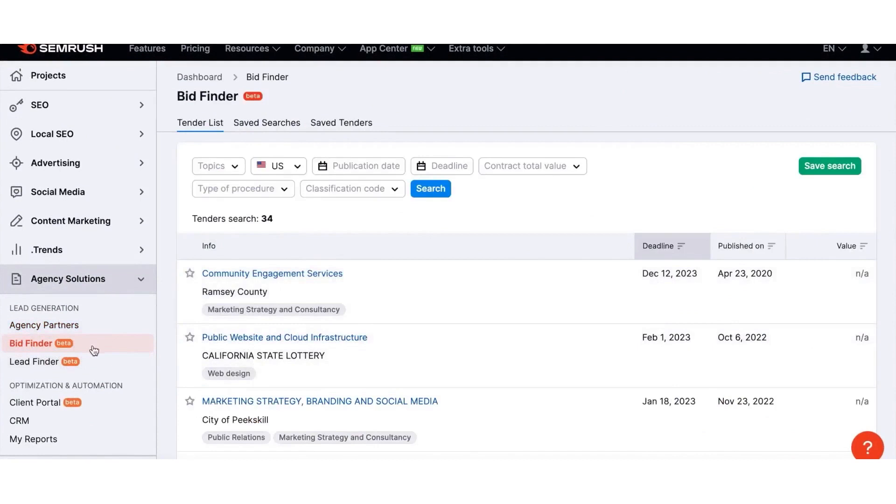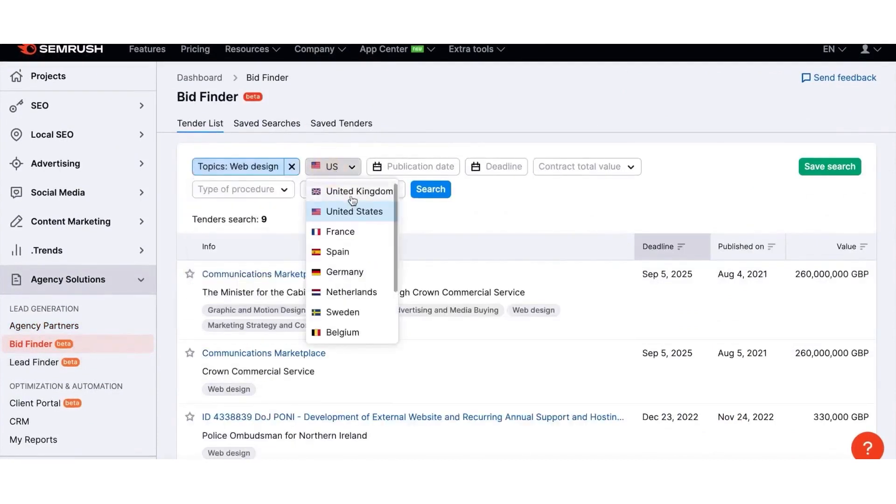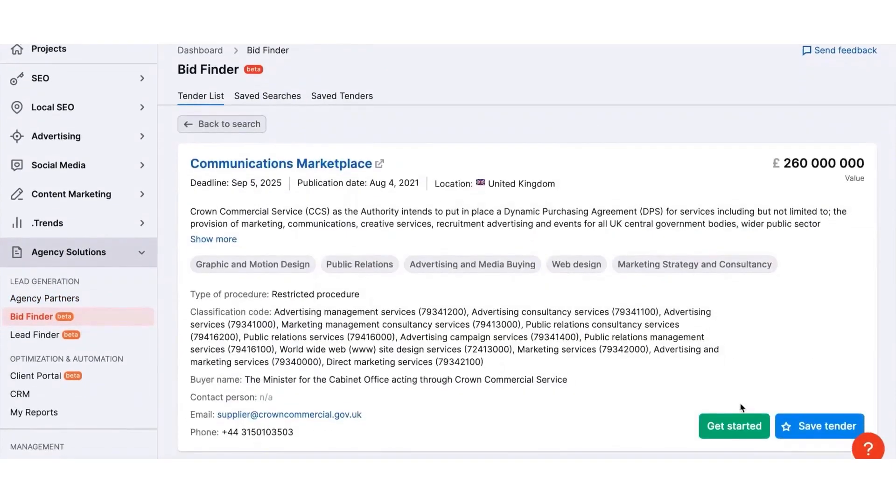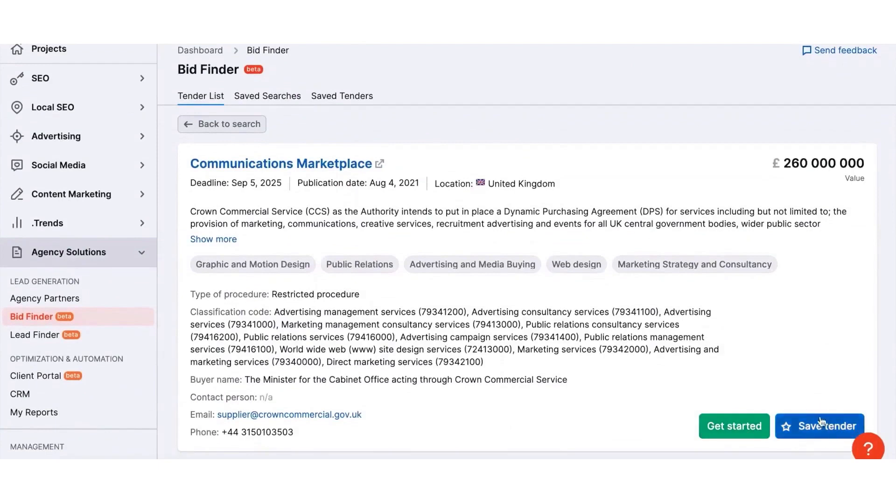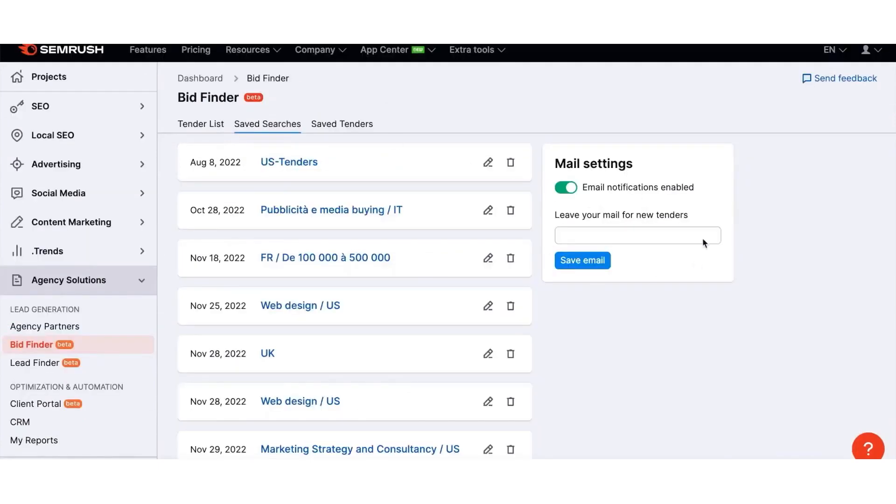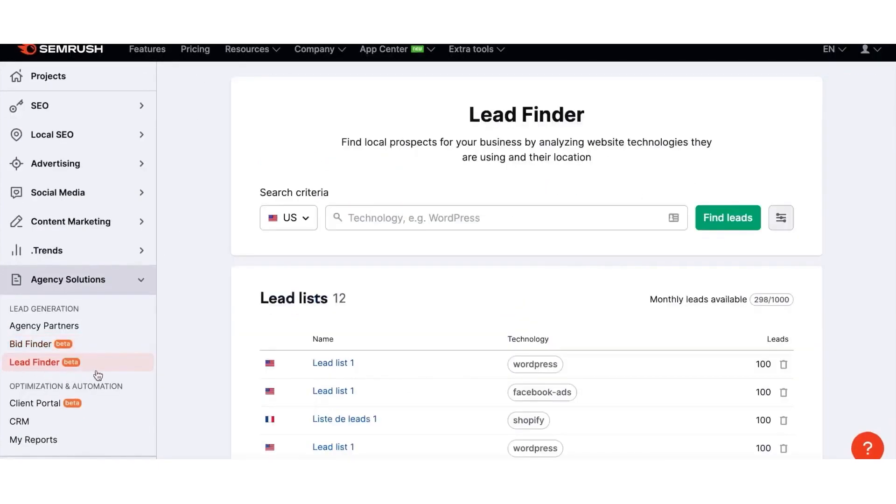When it comes to pitching, SEMrush aids in closing deals faster and more effectively. It helps enhance the value of your pitches with the competitive intelligence data, allowing your presentations to stand out. The platform enables you to provide actionable recommendations for content and technical SEO and identify growth points via gap analysis.